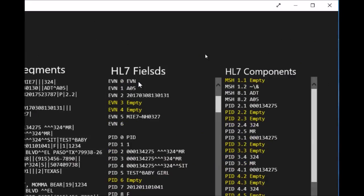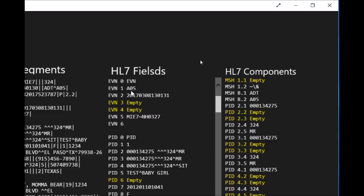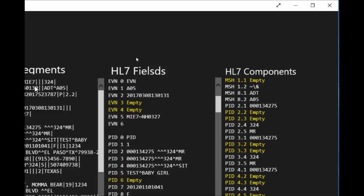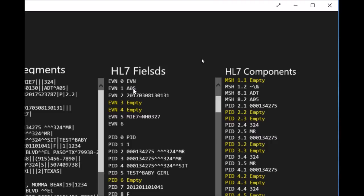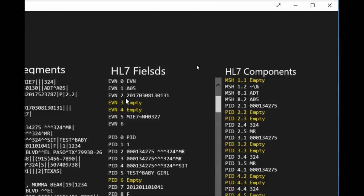We'll start with the event segment for today. The first field will be the message trigger, and in this case it's A05. From looking at the MSH segment, we can say that it is an ADT transaction with A05. A05 is a registration for the patient, so the patient got registered with this transaction.